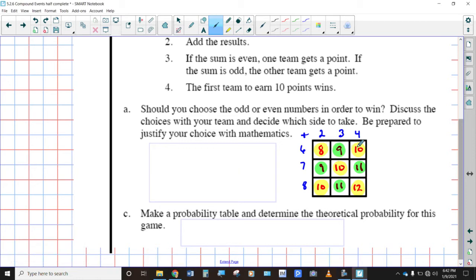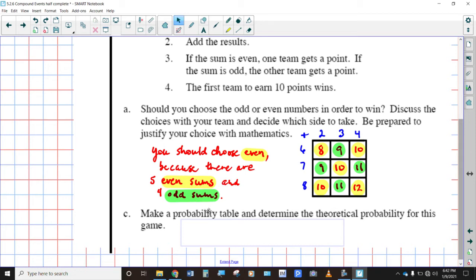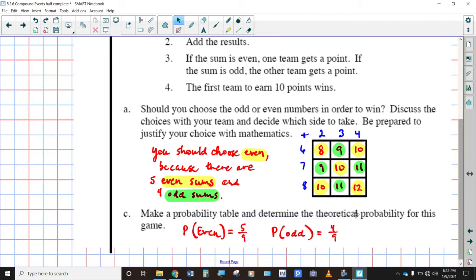These are the results — those are the sums — and I've color-coded all the evens highlighted in yellow and all the odds highlighted in green. It seems pretty clear. If you are earning a point when the sum of the two events is an even number, and you've got a higher likelihood of getting an even number, it looks like five-ninths is your probability of getting an even number, then you should go with even numbers. There are five even sums and four odd sums. So you've got a higher likelihood — a 5/9 probability of getting an even compared to getting an odd.